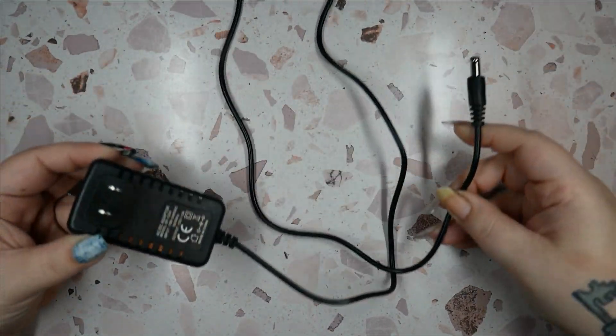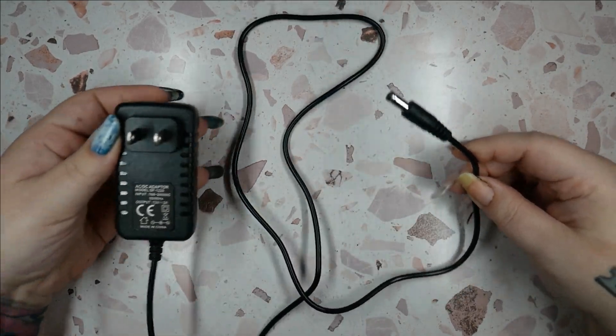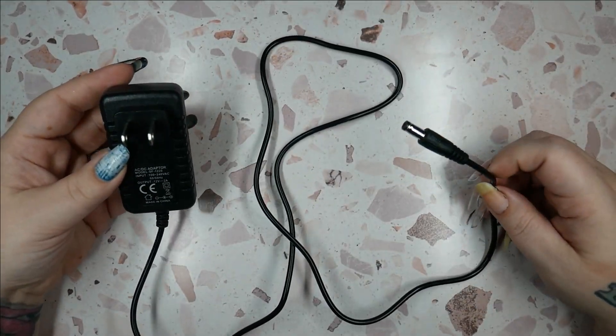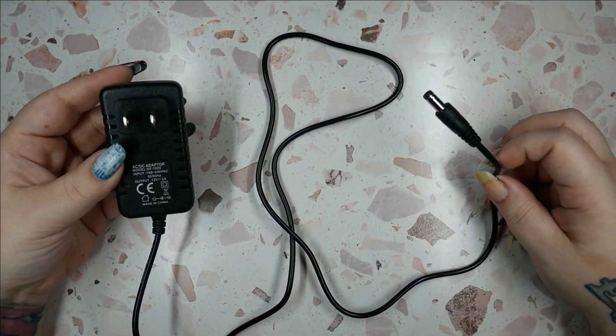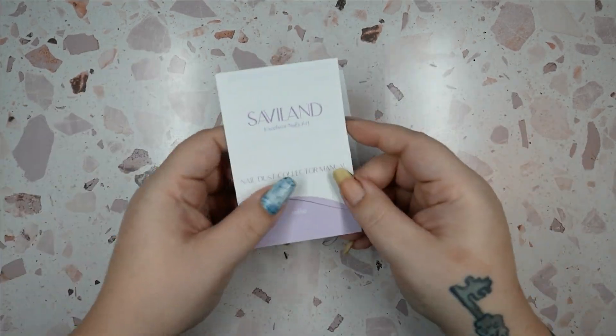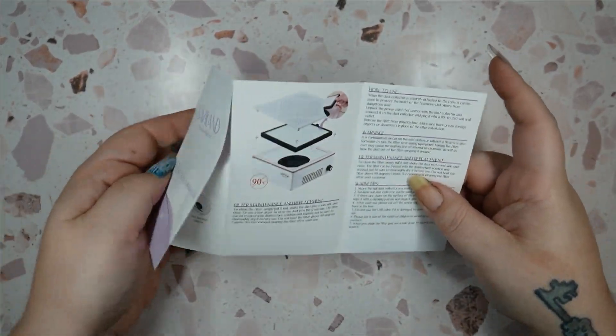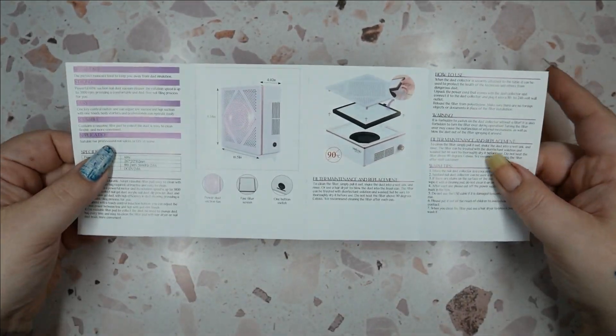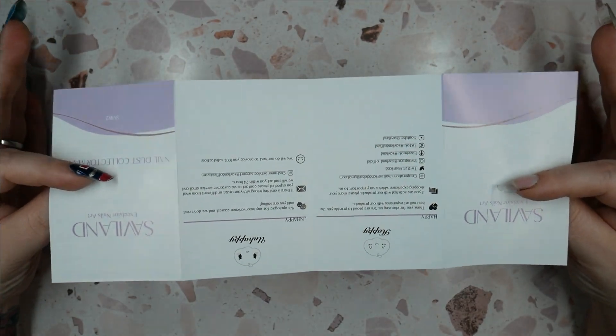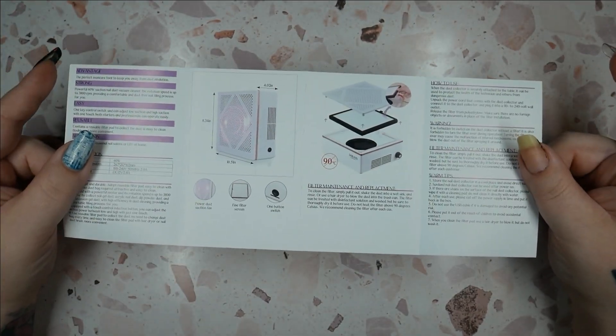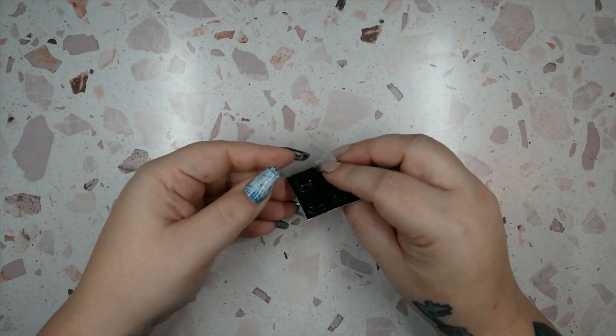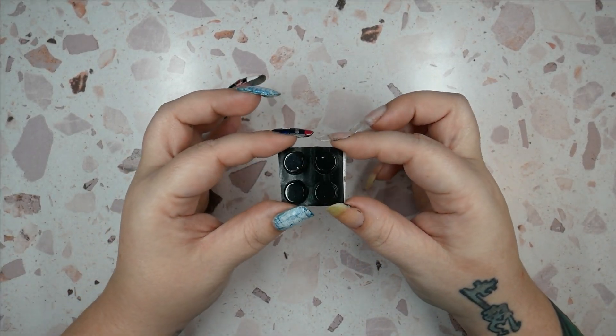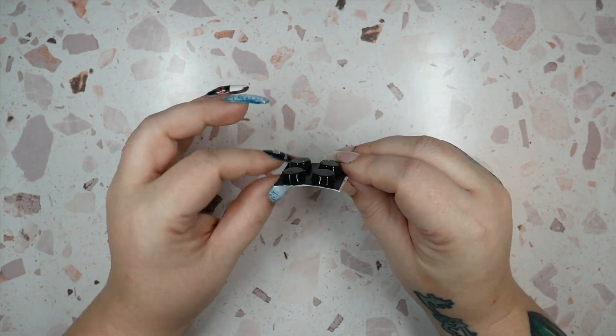This is the power cord. I don't know if you can tell, but this is very short, so you're going to need an outlet or an extension cord near you. It also does come with some instructions, very short, very simple.